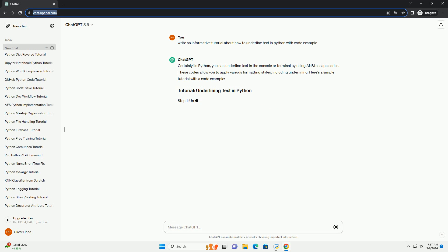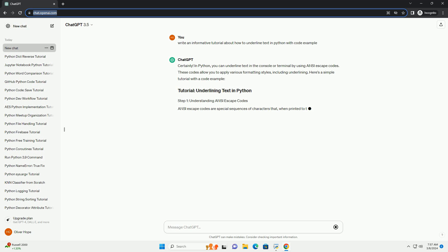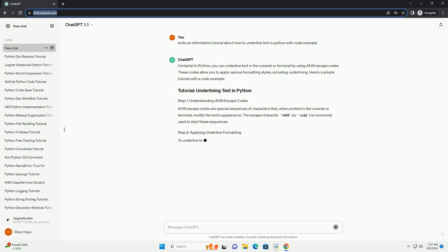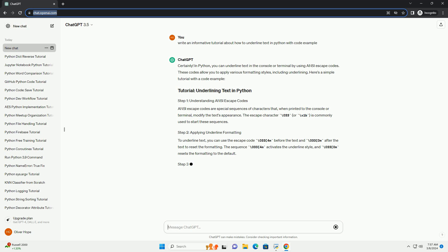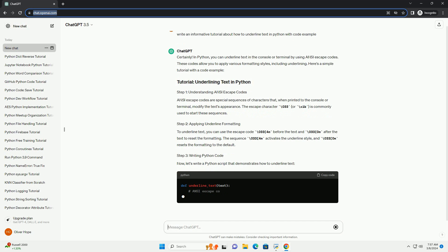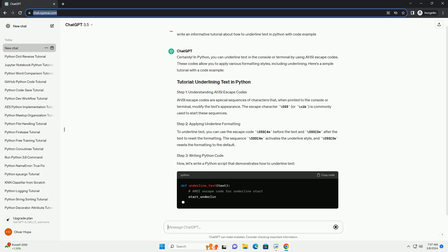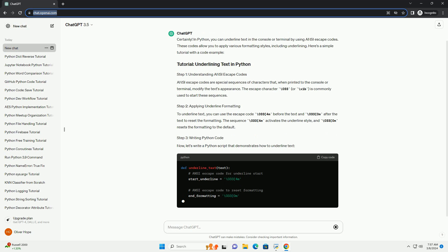ANSI escape codes are special sequences of characters that, when printed to the console or terminal, modify the text's appearance. The escape character backslash 033, or backslash x1b, is commonly used to start these sequences.